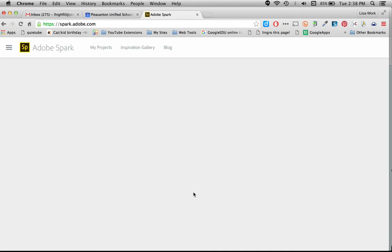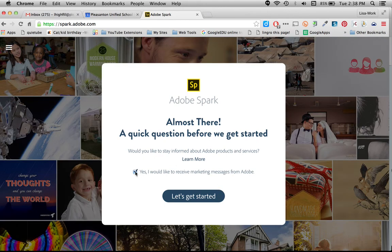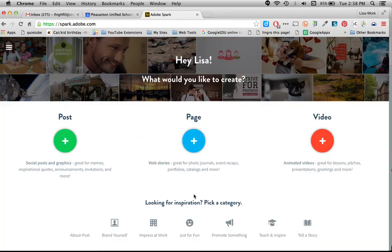Wait for it to load a second. That is all it takes. Oh, almost there. I'm going to uncheck - I do not want to receive marketing messages. Leave that though if you'd like to. And I'm going to click Let's Get Started.